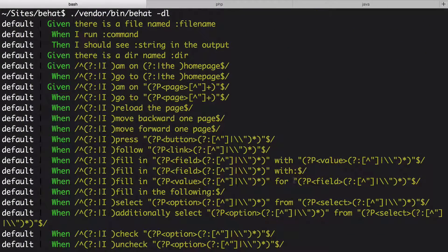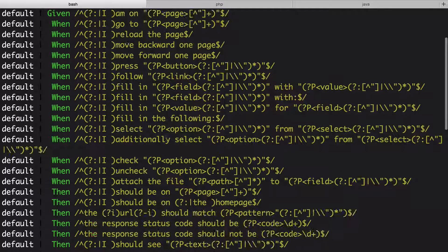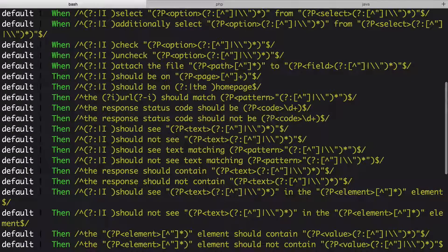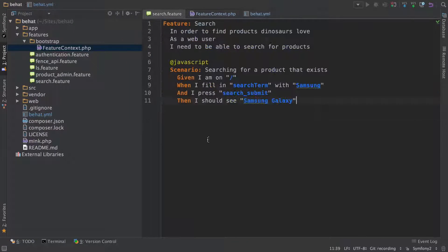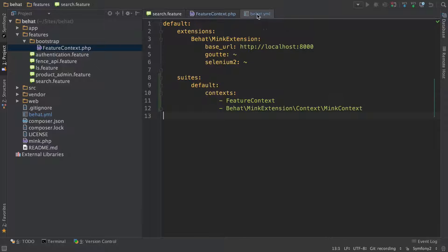These include definitions for all common web actions like when I go to, when I fill in fields with value, and a lot more. This is the stuff we're using inside of search.feature, so that's why that scenario already worked.